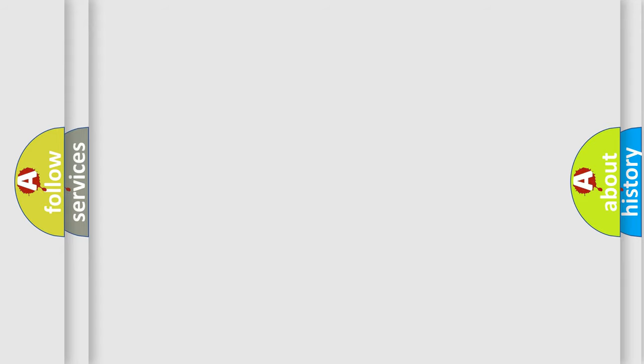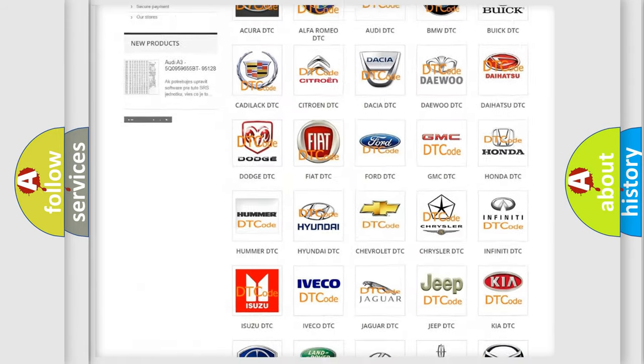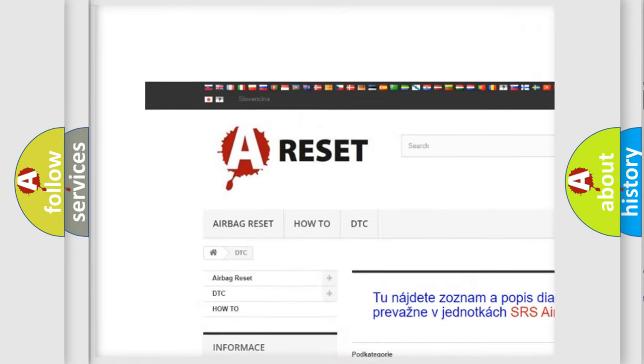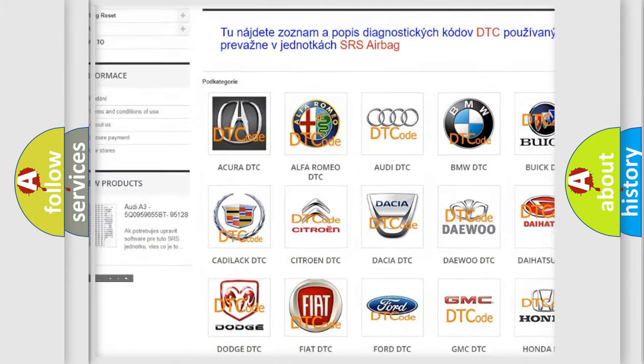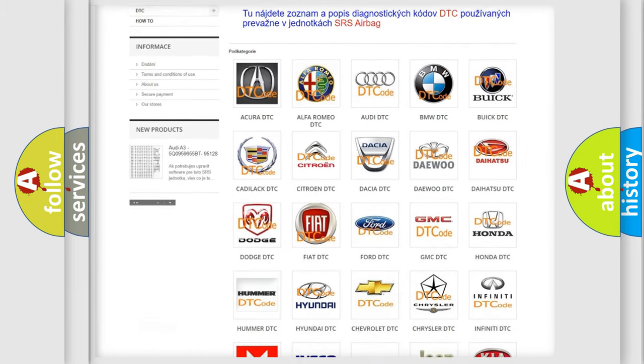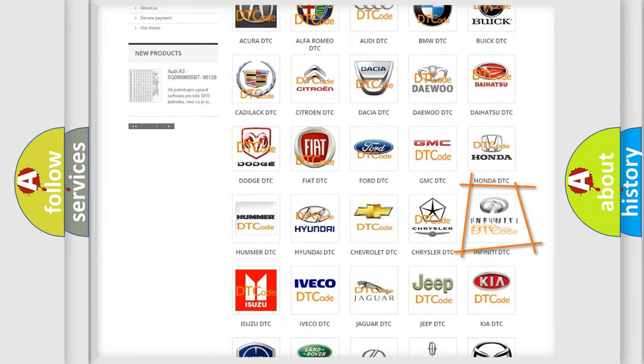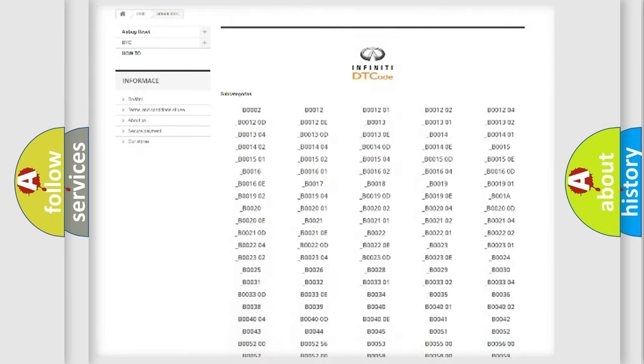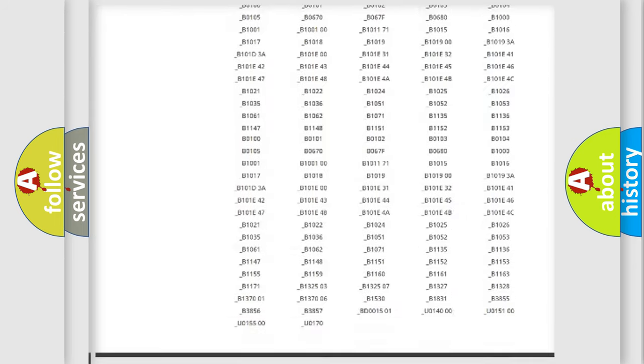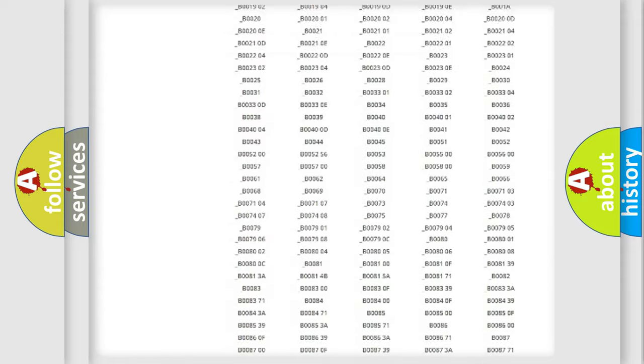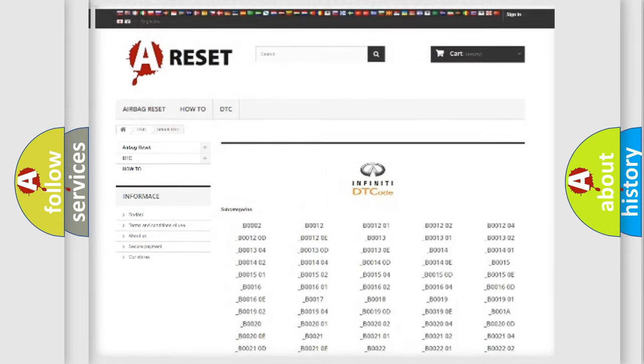Our website airbagreset.sk produces useful videos for you. You do not have to go through the OBD2 protocol anymore to know how to troubleshoot any car breakdown. You will find all the diagnostic codes that can be diagnosed in Infiniti vehicles, and many other useful things.